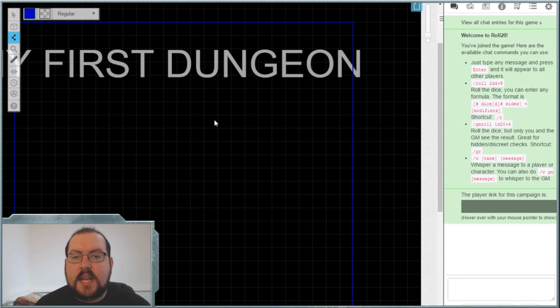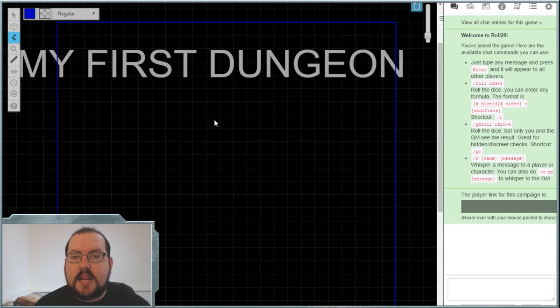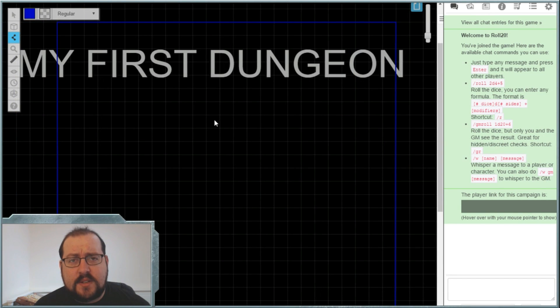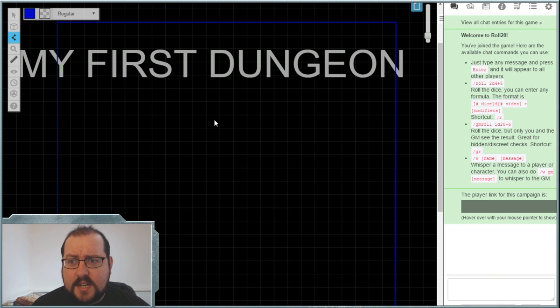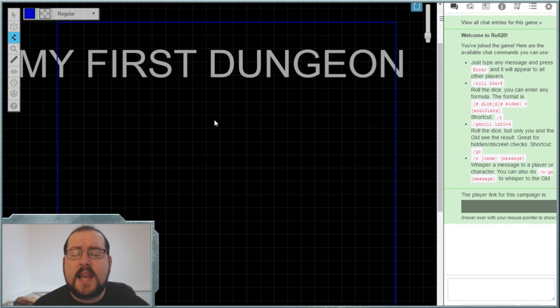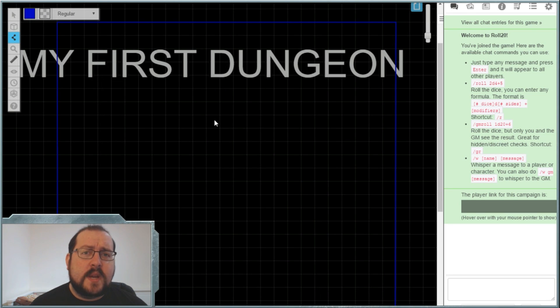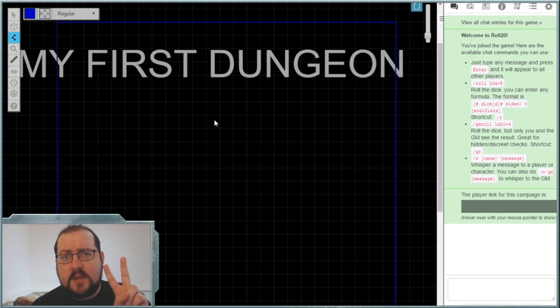And you are ready to get going to the next level. So thank you very much for watching. This is setting up your first dungeon and I look forward to seeing you on the next topic. Take it easy, guys. And as always, if it's easy, take it twice.